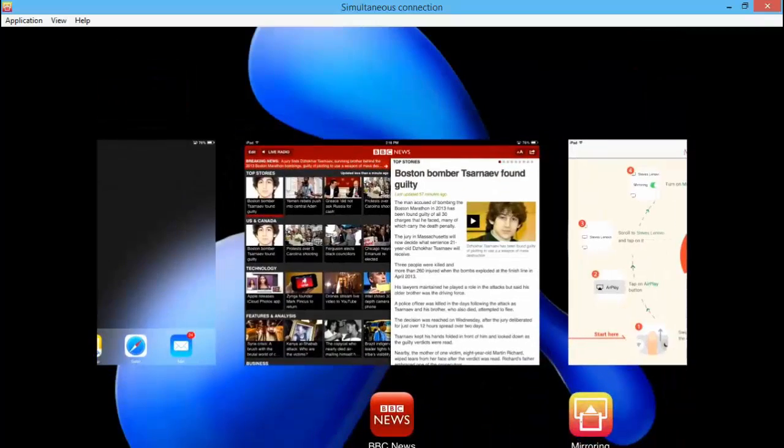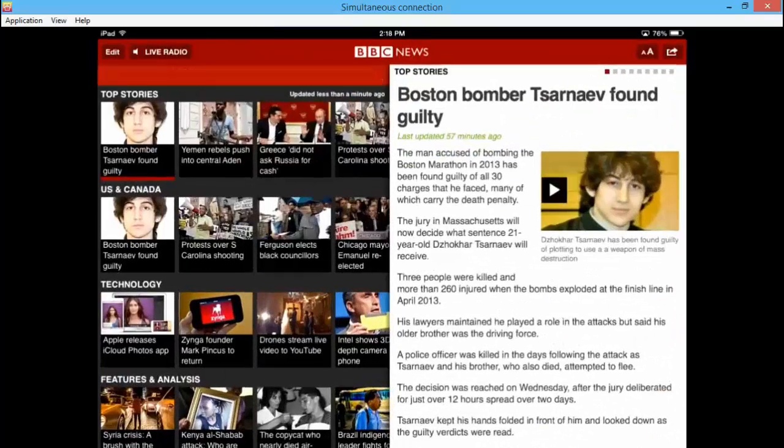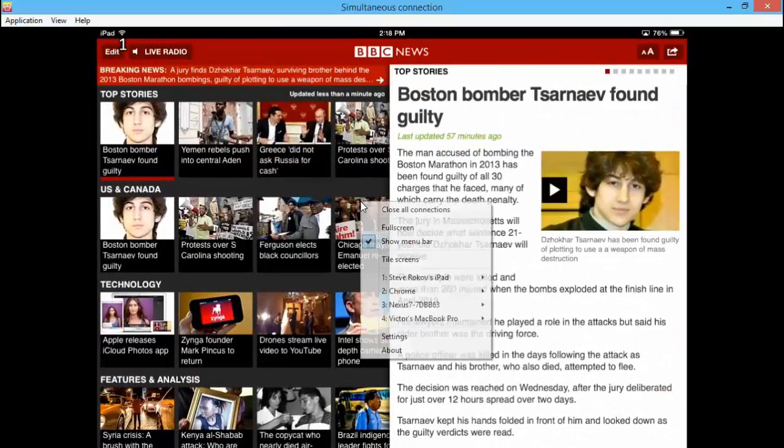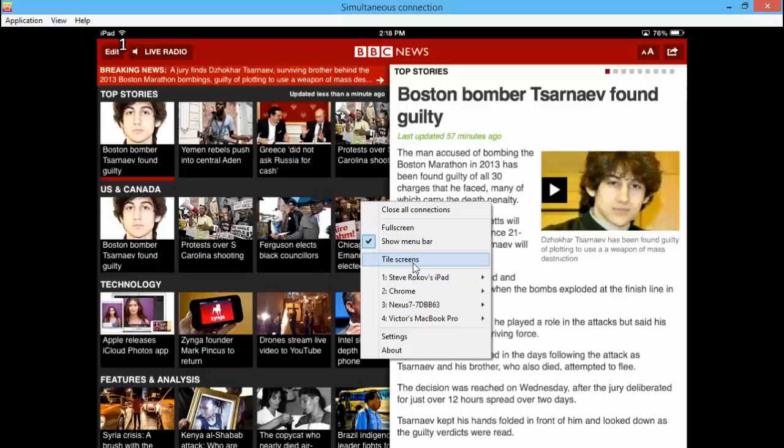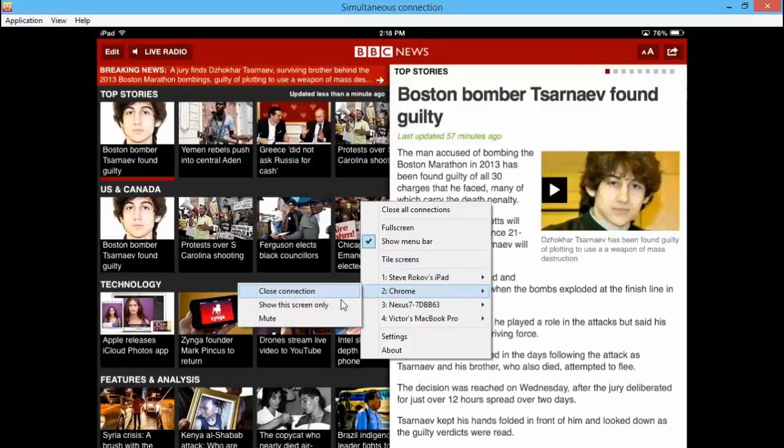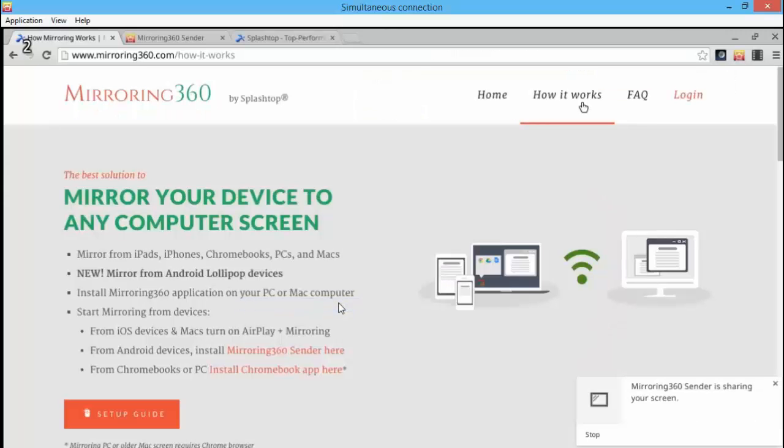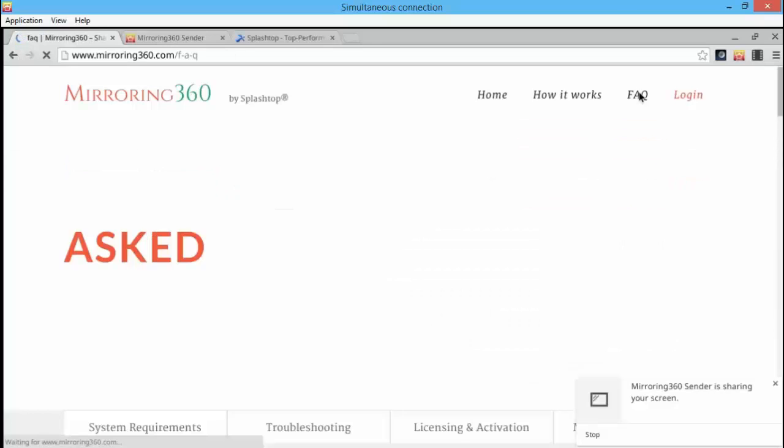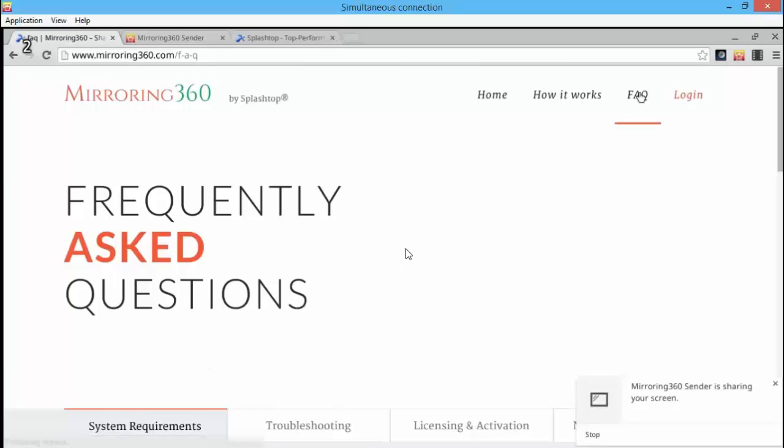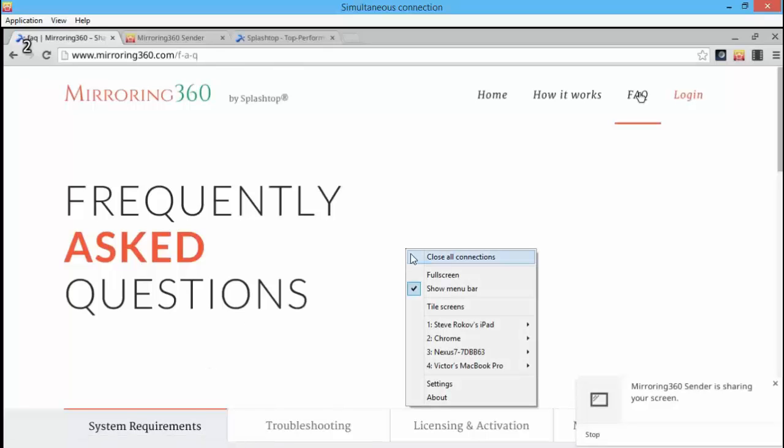Whilst I'm in the iPad screen I can go ahead now and choose another device. Let's go ahead and choose the Chromebook that is being mirrored to my PC. And so now the person that's using the Chromebook can obviously show everyone their expertise on the mirroring360.com website.